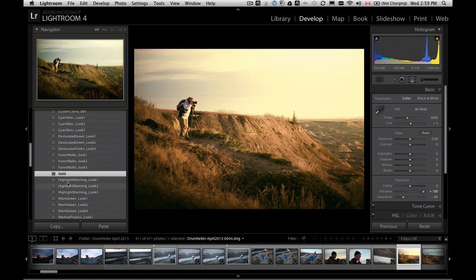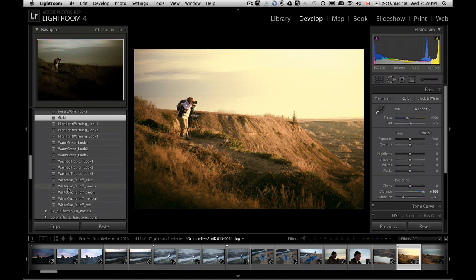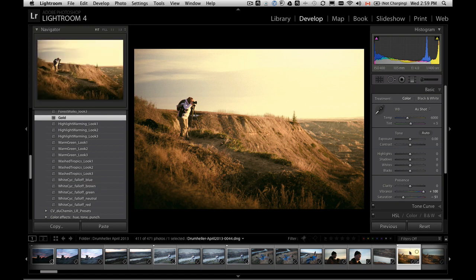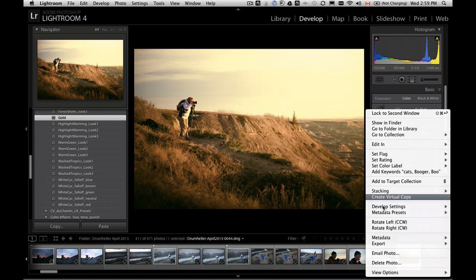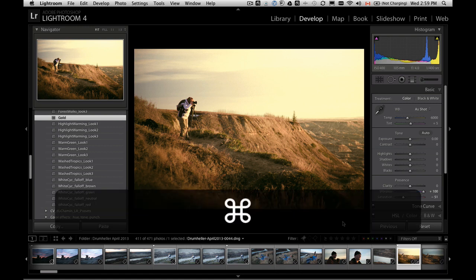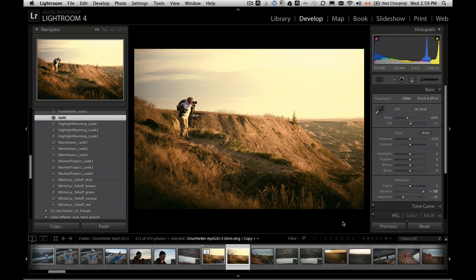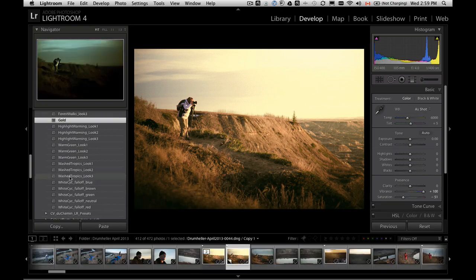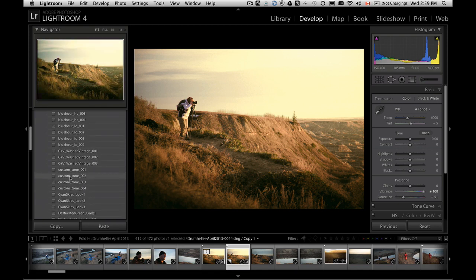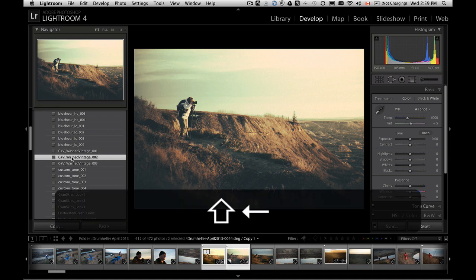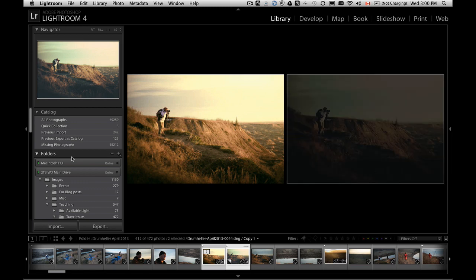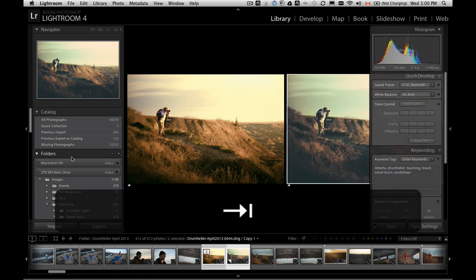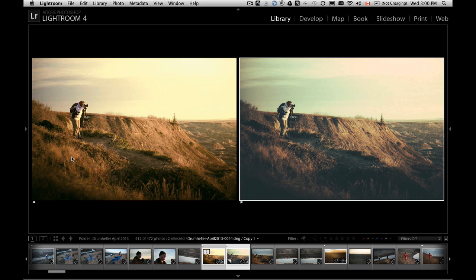So you can go through them by clicking through them like this or just scrolling down. If you want to compare one to the next, you can make what's called a virtual copy. You can do that by right-clicking on your thumbnail and choosing Create Virtual Copy, or I'm going to do it with the keyboard shortcut so you can see. So it's Command or Control on the PC, apostrophe. And what happens is it makes another little thumbnail that you can go back and apply a different effect to.